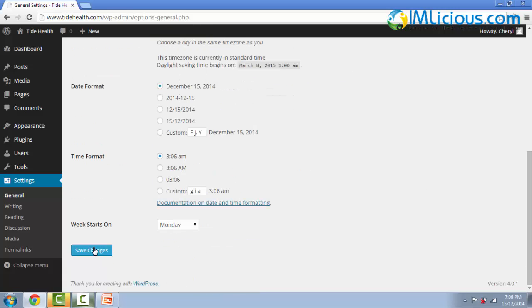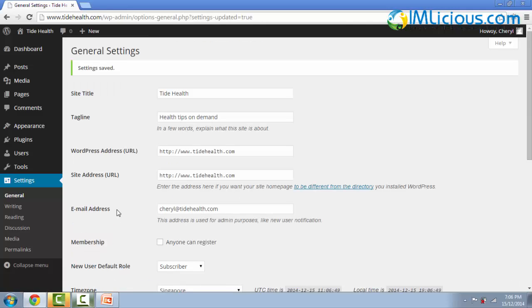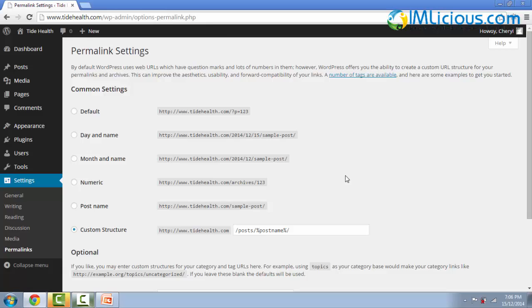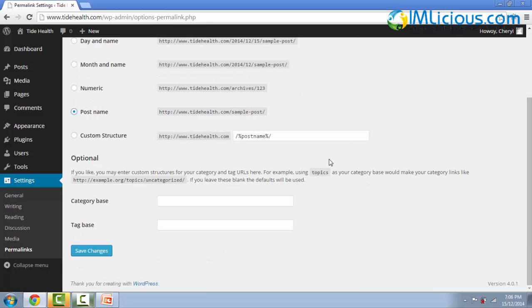So after you're done, remember to click on save changes. So after I've amended the general settings, the next thing I'll do is go to permalinks. Here I'll select the post name and click on save changes.